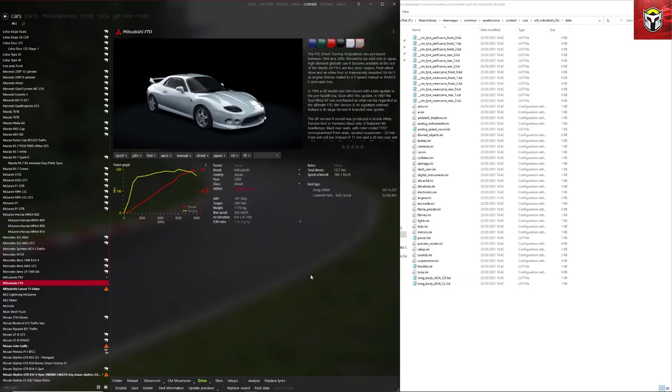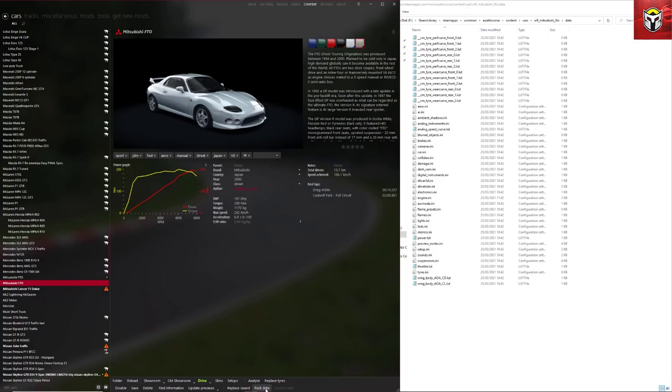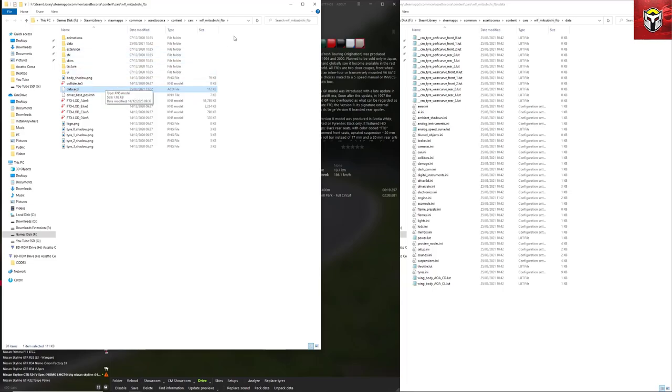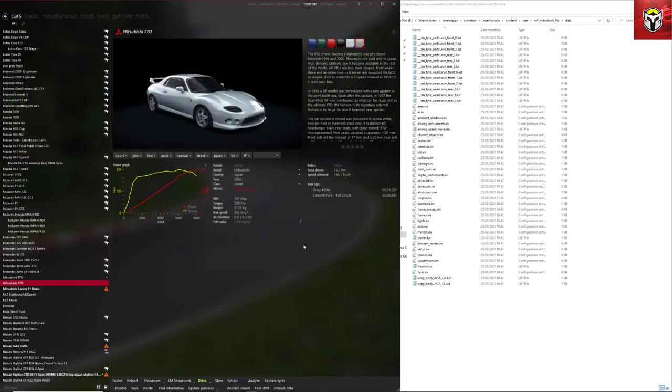Once that's saved, now in that data folder, as I said, we need to repack it and then get the game to understand that that has changed. You can see here there's a Pack Data button at the bottom. The unpack is greyed out because we've deleted that data. So we click on Pack and there it is, it's created another data.acd file and that's how we need it to be. Don't worry that you've got the data folder still in there, that's okay too.